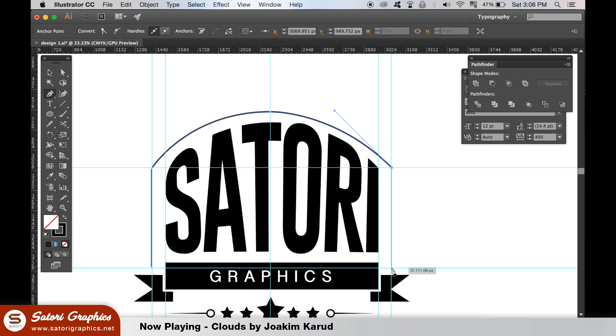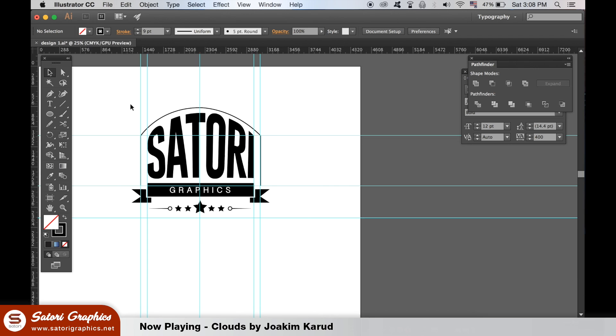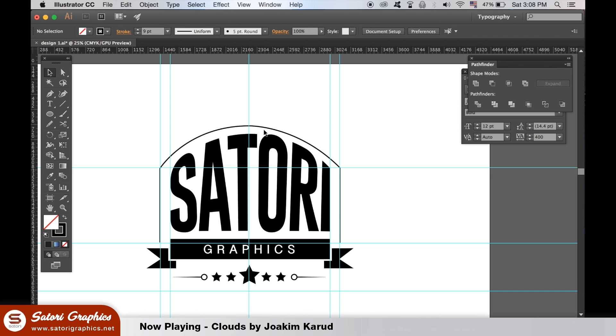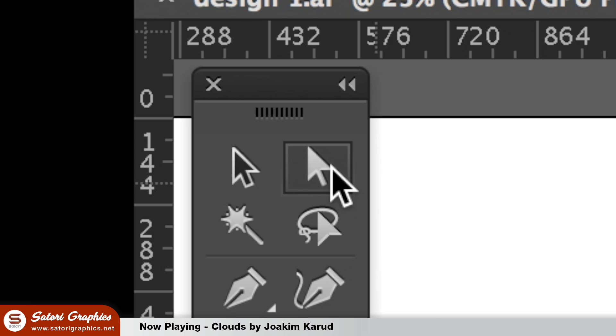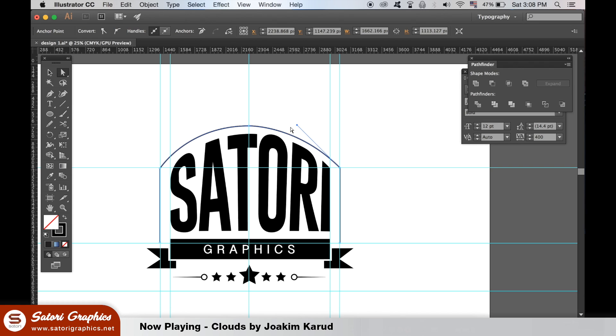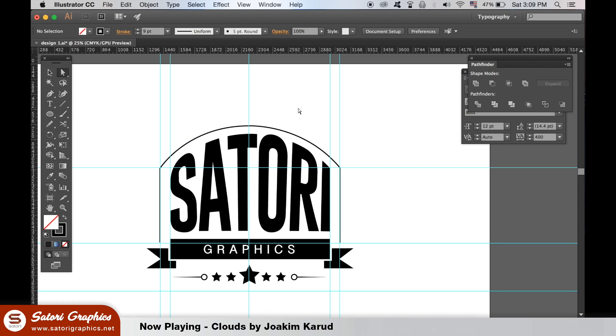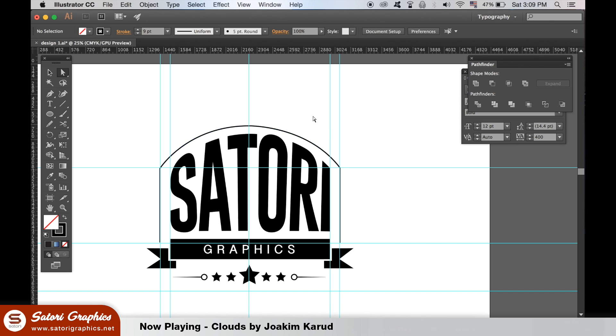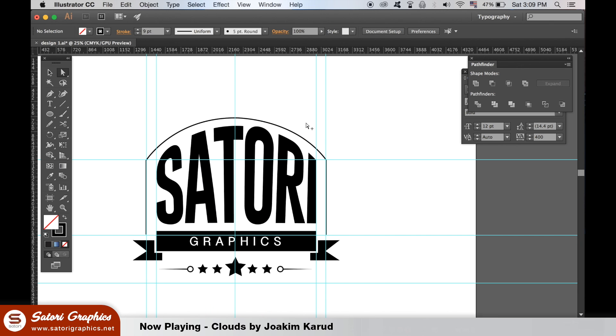If the line is not perfect, select the direct selection tool to adjust it. We can then increase the stroke weight for a great border to our logo design.